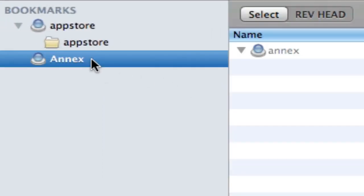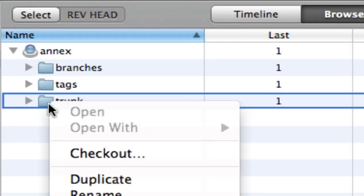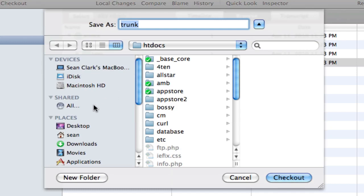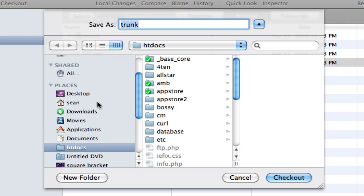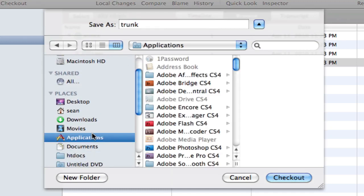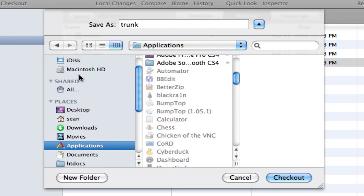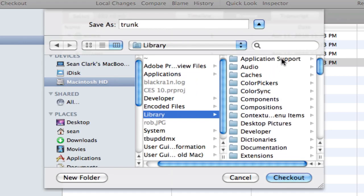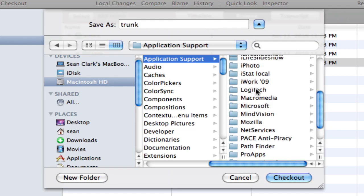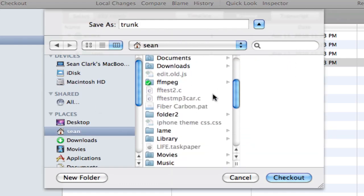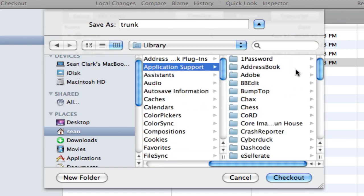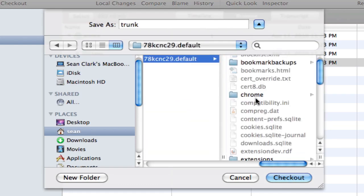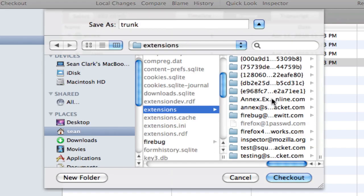So here's our repository. It's got branches, tags, and trunk. Now what we need to do is in here, we need to right-click on the trunk and do checkout. Now we need to choose our files. My Annex files are... So Annex is the Firefox plugin I'm working on. So that's going to be in applications. No it's not. It's going to be in Macintosh HD, Library, Application Support, Fire... Where are you Firefox? It's going to be Sean, Library, Application Support, Firefox, Profiles, Profile ID, Extensions.